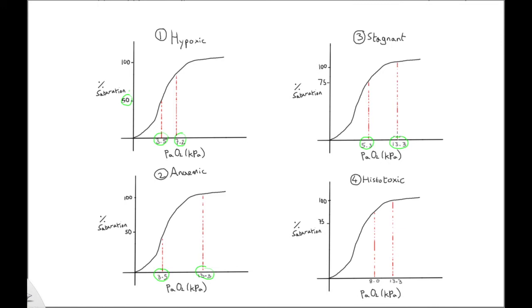Number four, histotoxic hypoxia. Here, we will see that the PaO2 is normal. However, in this type of hypoxia, cells are unable to utilize oxygen, which results in high venous saturations.